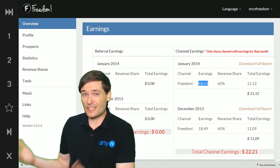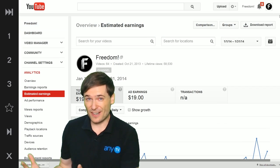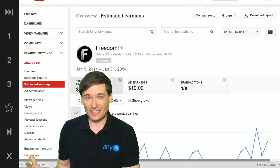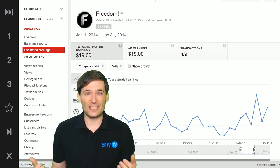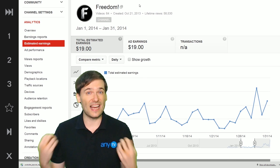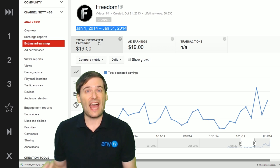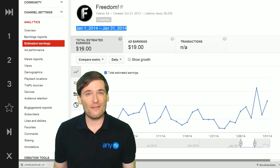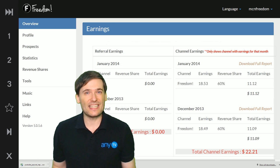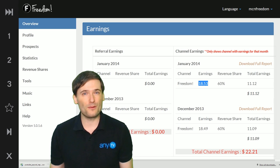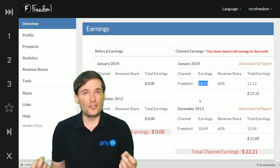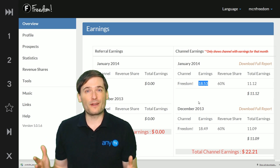Now if we go to the estimated earnings in YouTube analytics, you'll see it is $19 for January but the actual revenue is $18.53, so that's the difference.